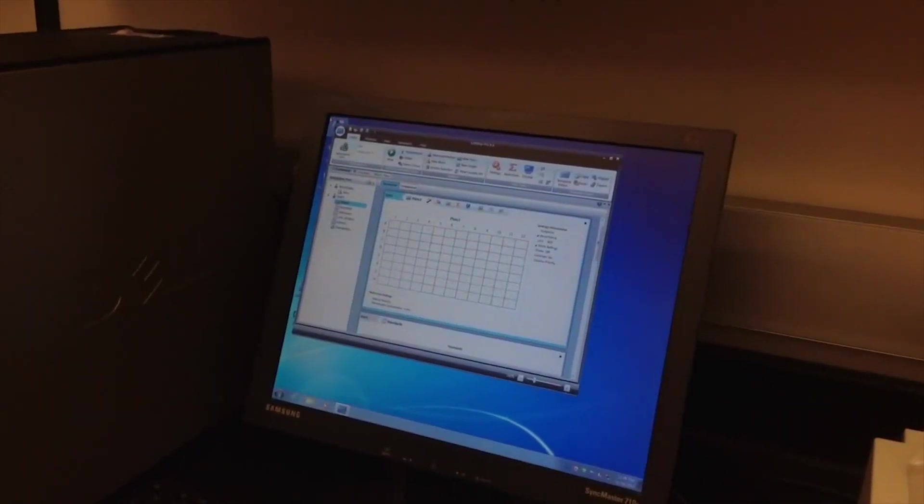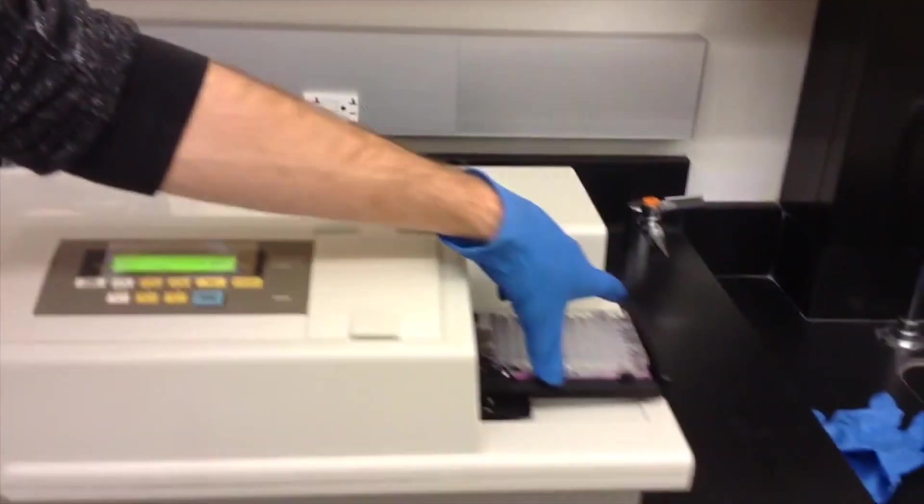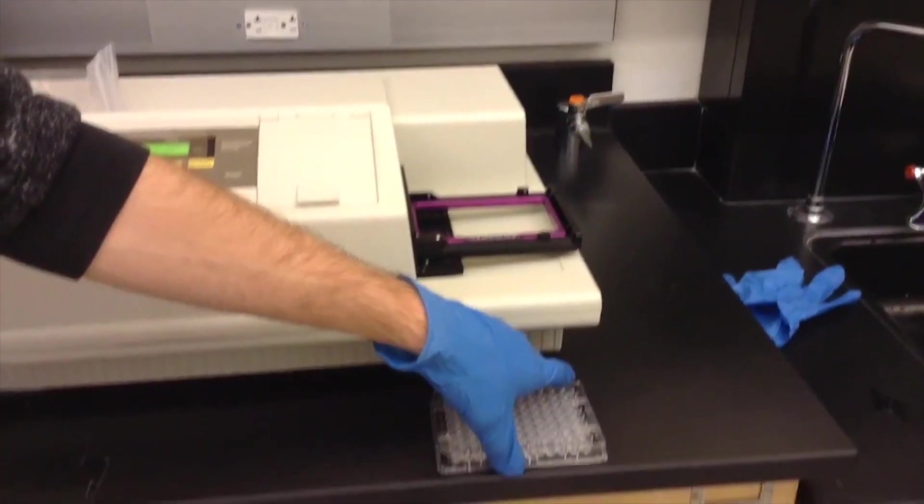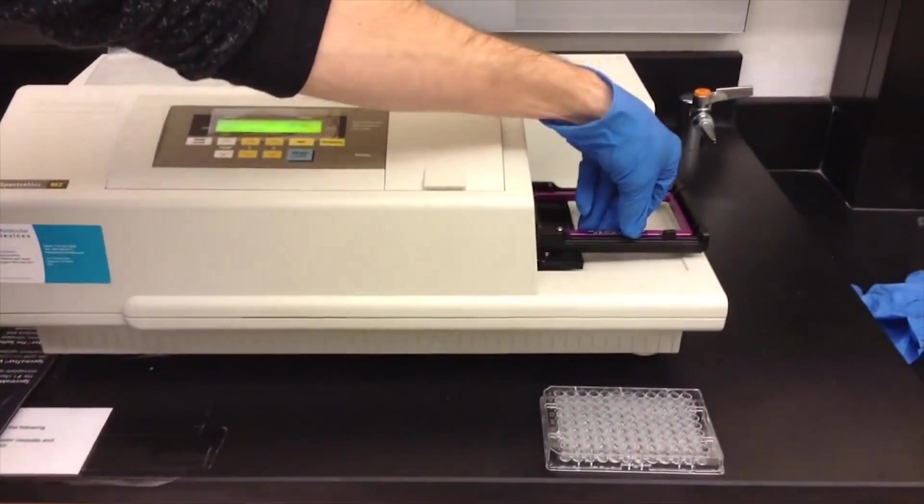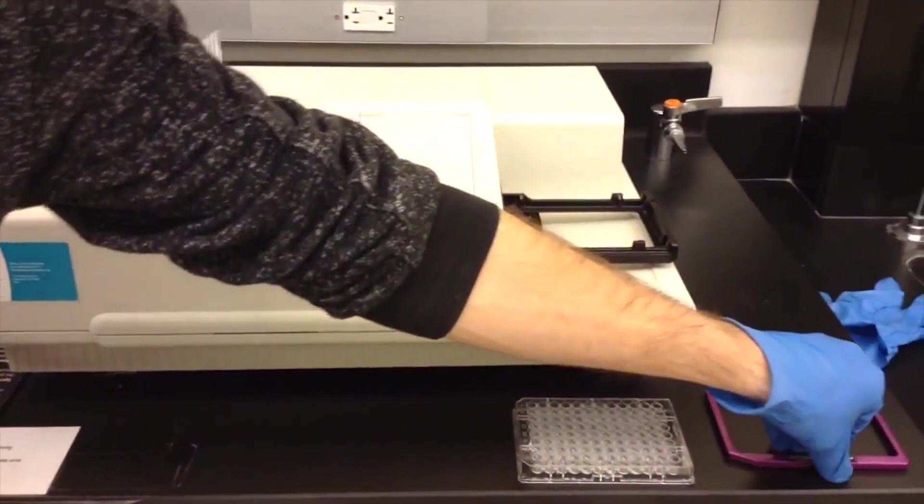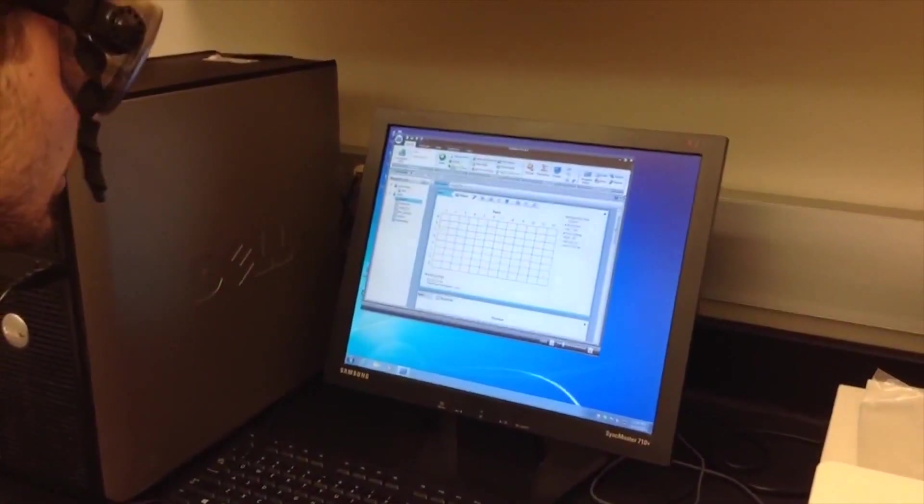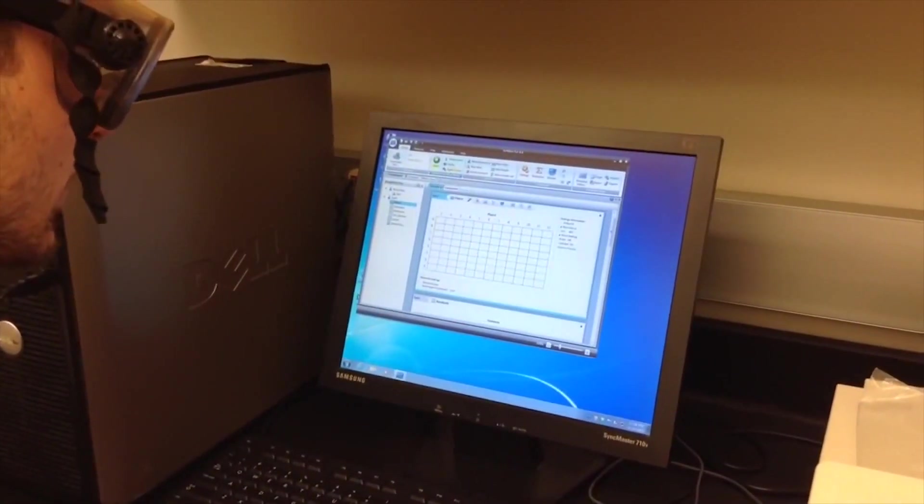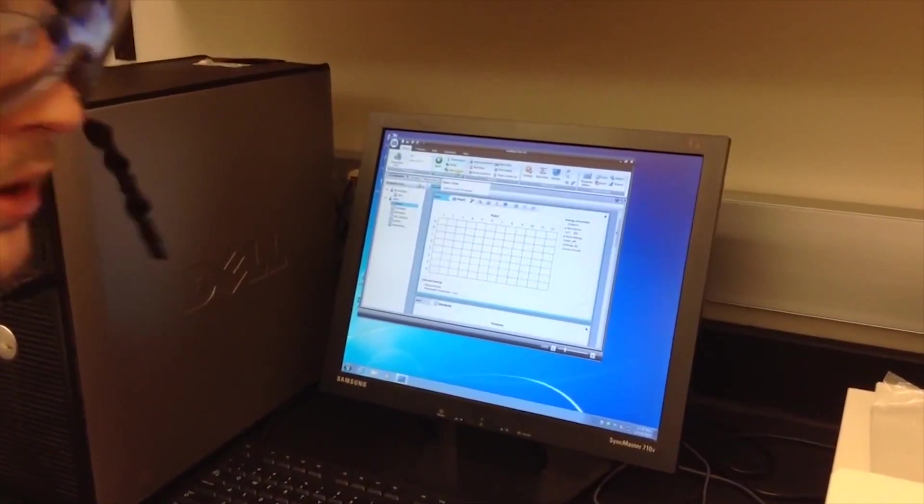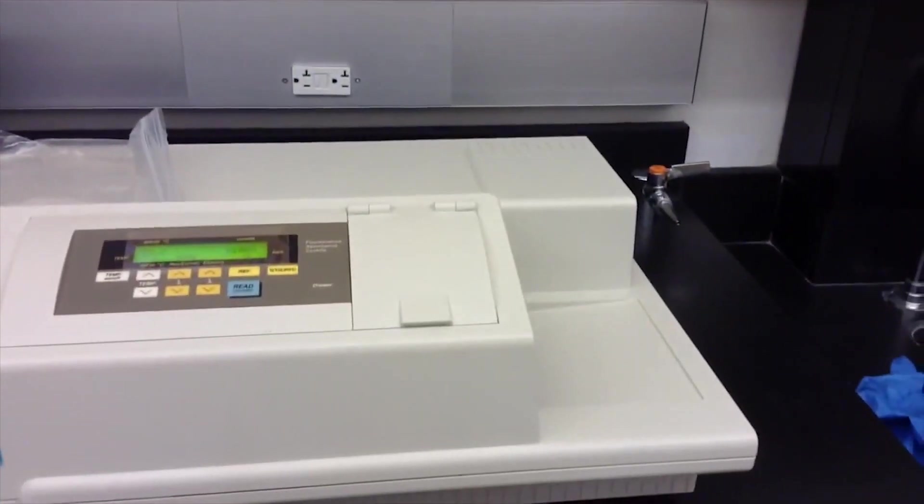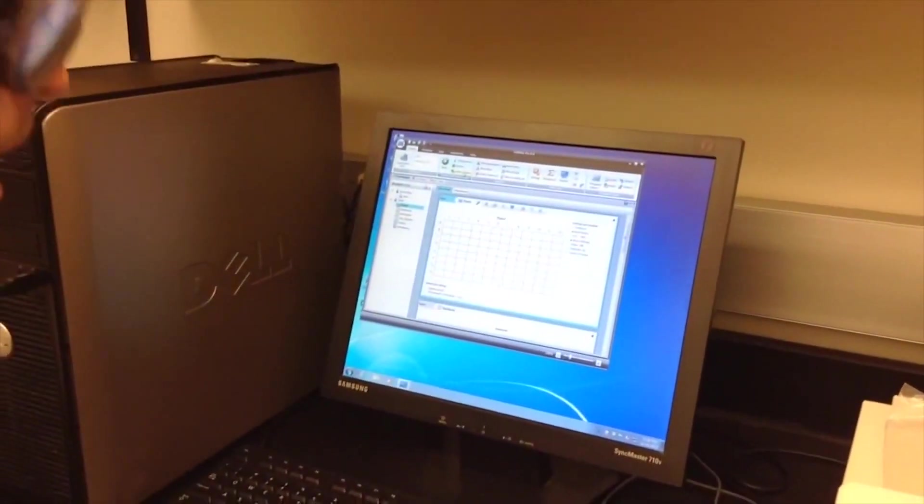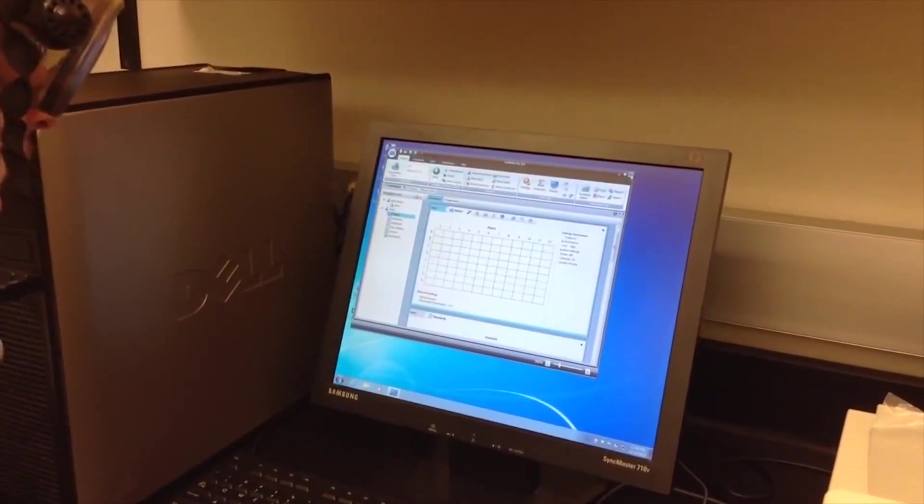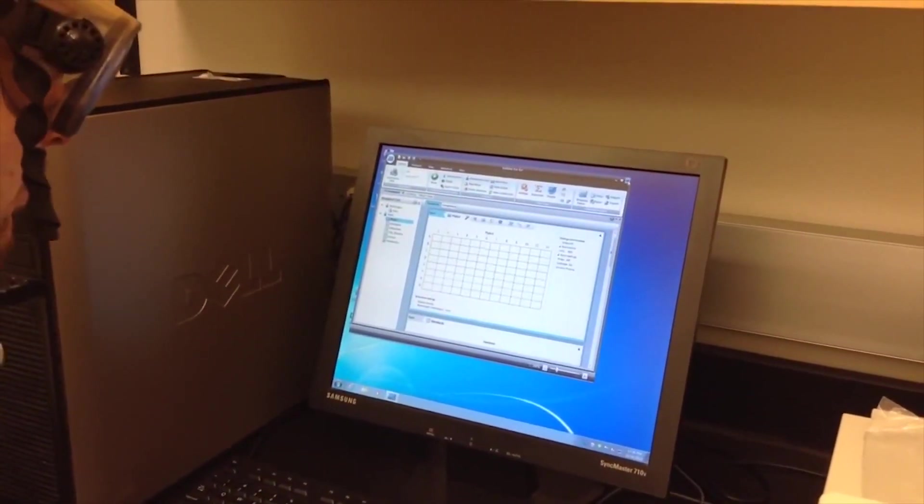Once you're all set, you will want to take off the microplate and the holder. Then you will want to close. Under Control and Read Status, you will want to close the door. That will close it automatically. Remember, don't manually close the door ever on the microplate reader. And then you will just close out of the program.